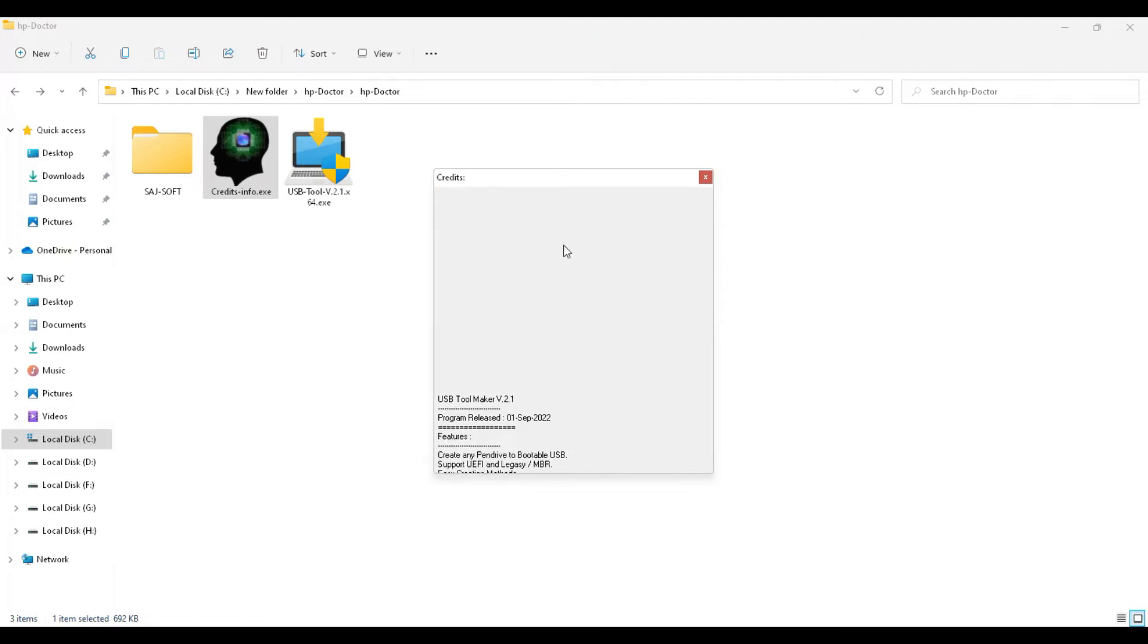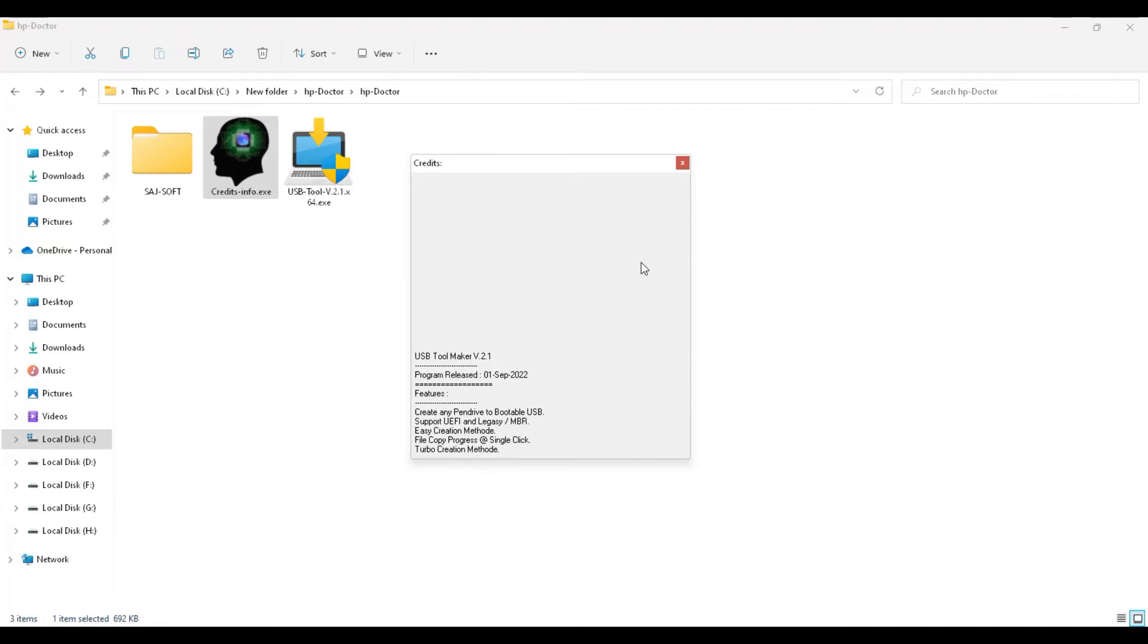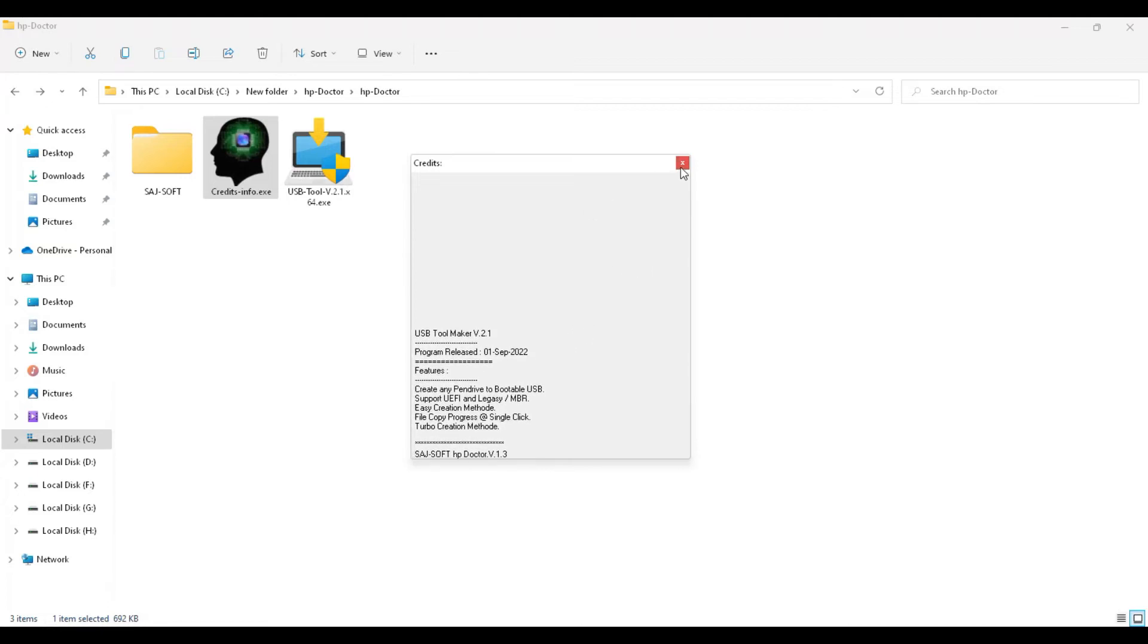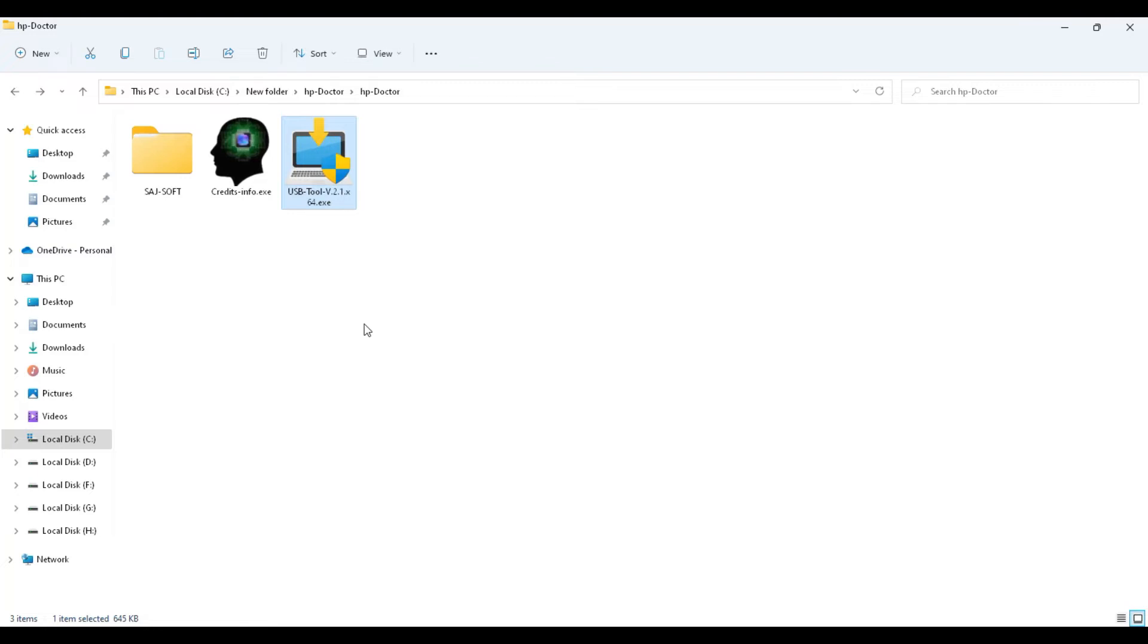And the third one is USB Tool version 2.1. This tool is used to create any pen drive to bootable disk. First, you run it.